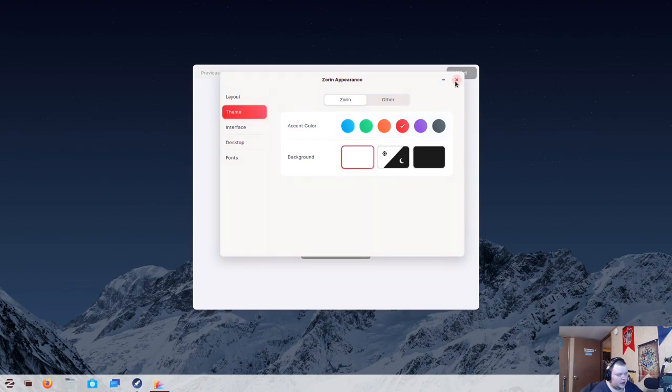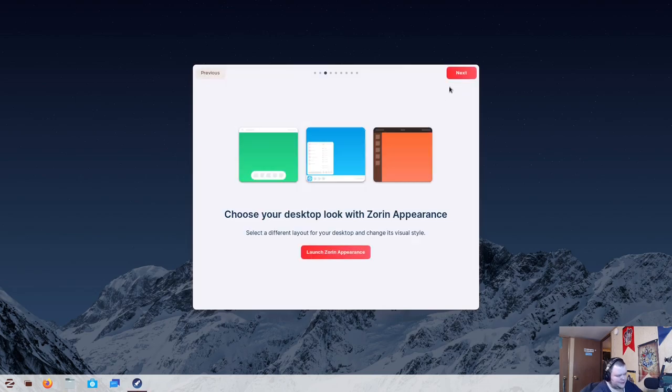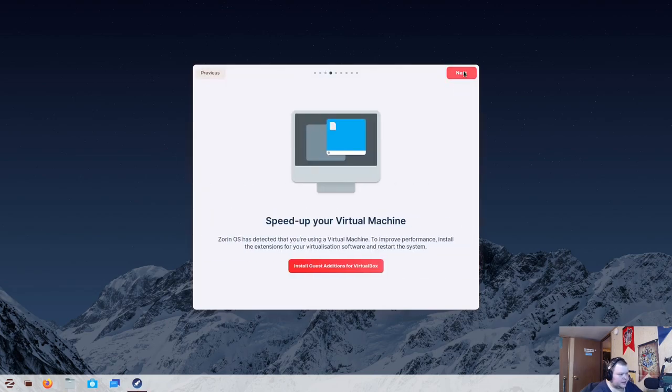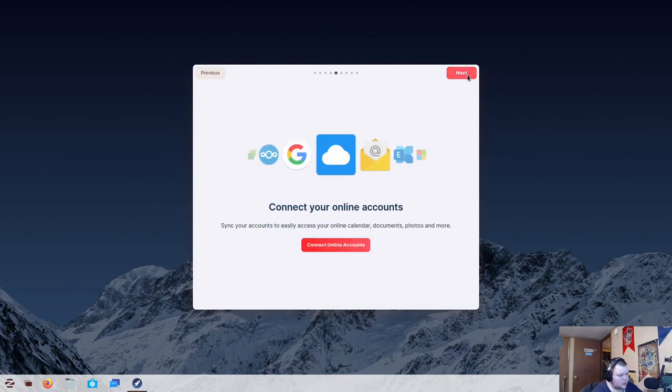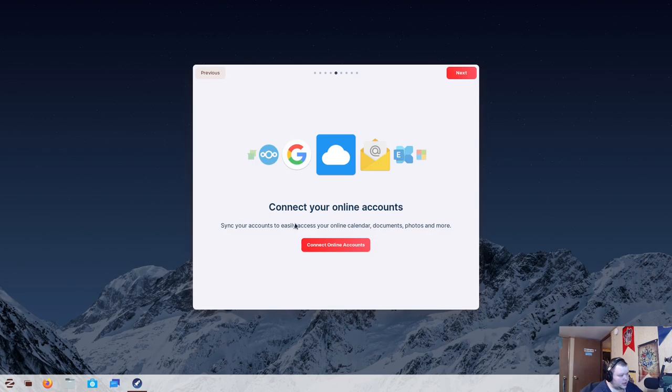Yeah. It's weird that the accent color changes the color of the window itself, but not a big deal. All right, let's go ahead and hit Next. Speed up your virtual machine. Zorin OS has detected that you're using a virtual machine to improve performance, install the extensions for your virtualization software, and restart the system. This is basically just so you can install guest editions. I don't need to do that, but that's cool that they offer.